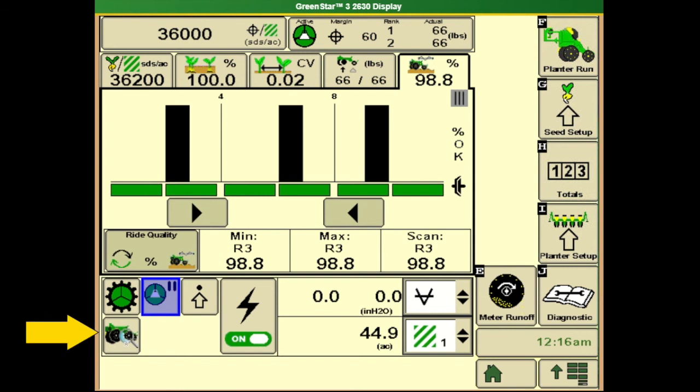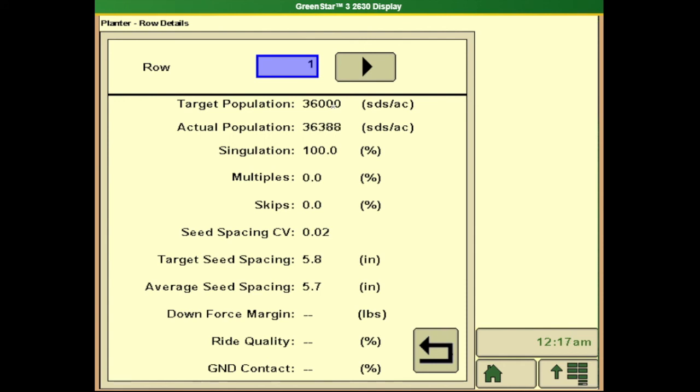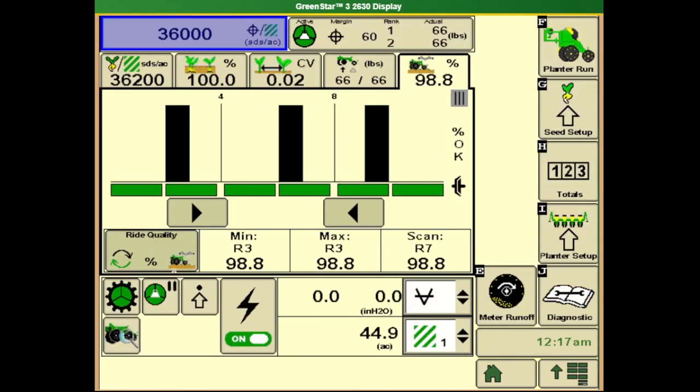In the lower left hand corner we have our planter and row unit details page. This allows us to dive into all the information we've seen from the planter at a glance page on one particular row unit, so we can see all that information from that one row unit in one area. Use the back arrow to get back to our default run page.